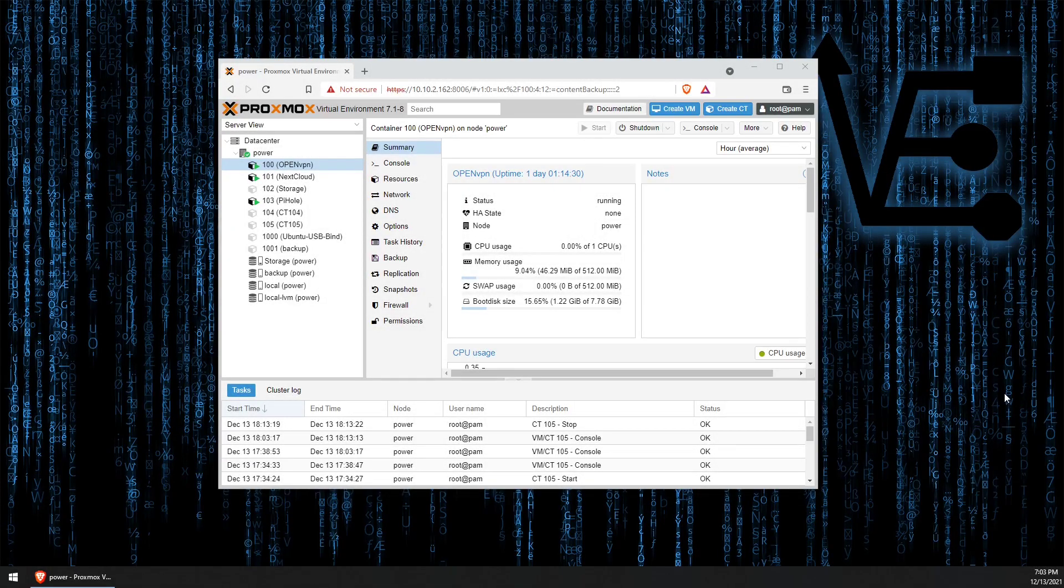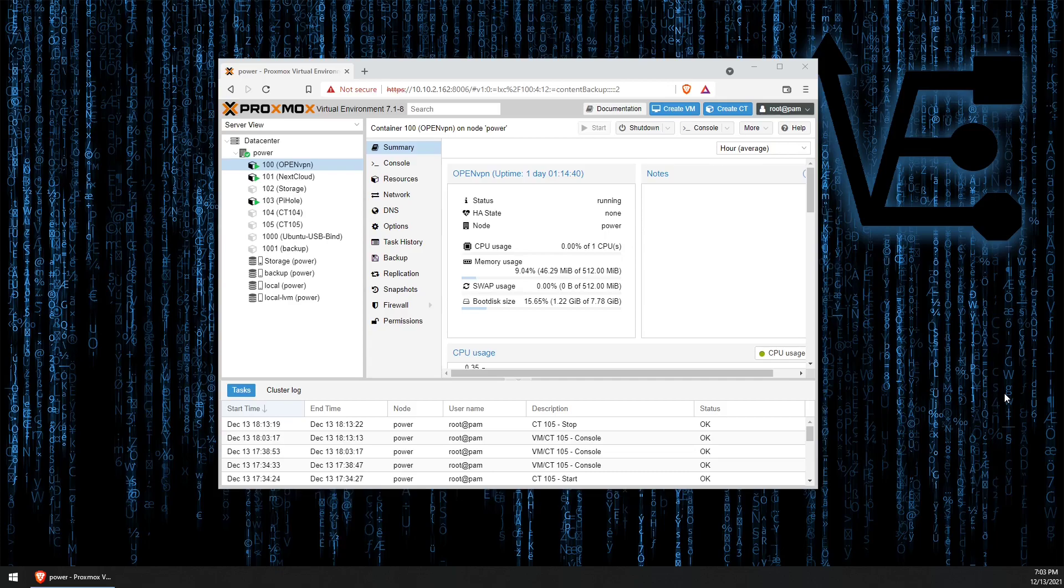Welcome to Virtualize Everything, where we strive to educate and inform the viewer about technology and technology-related topics around the world of virtualization. Tonight's presentation is going to be about setting up Proxmox backup server in a container.